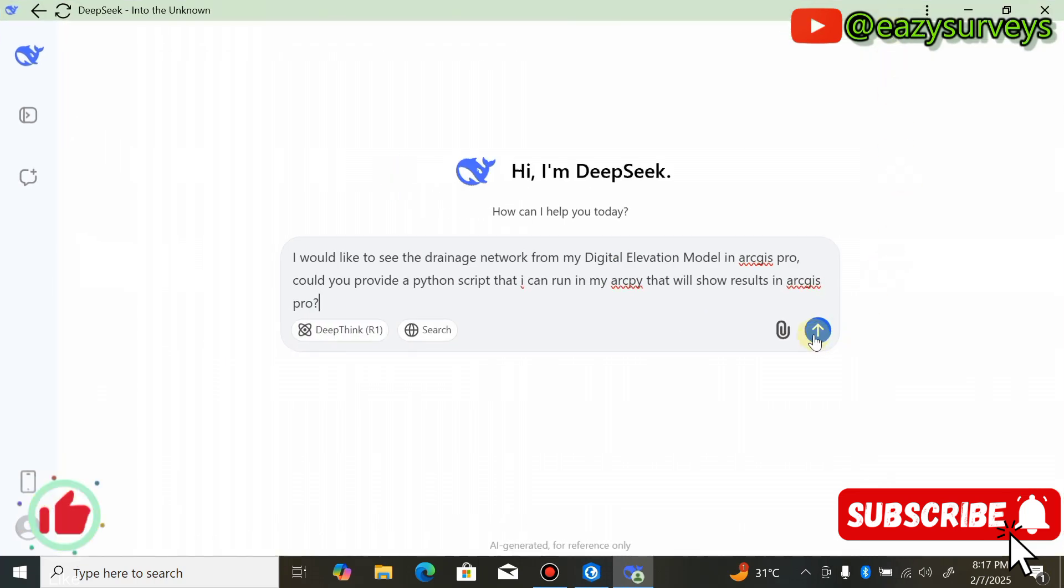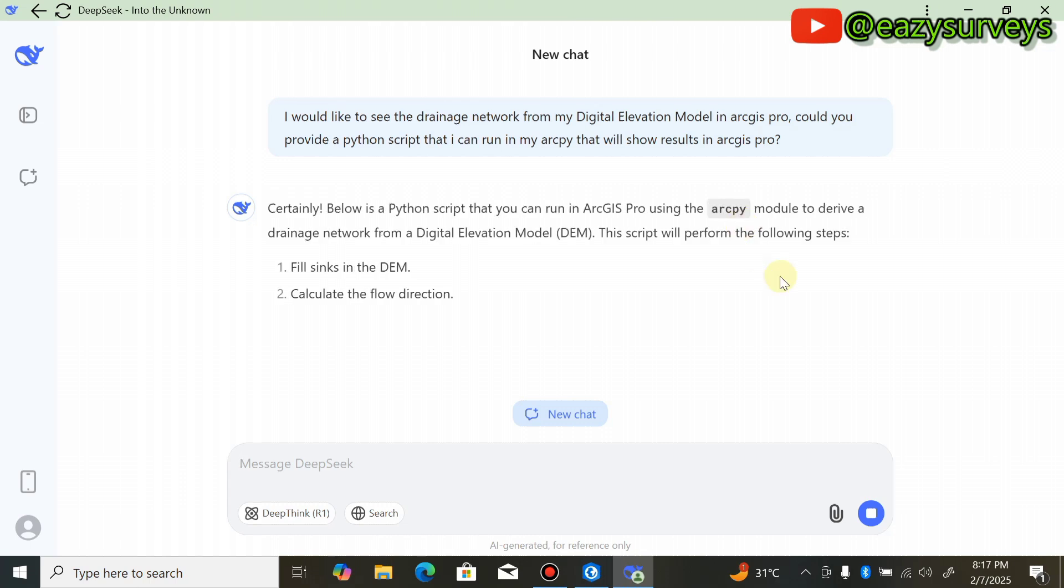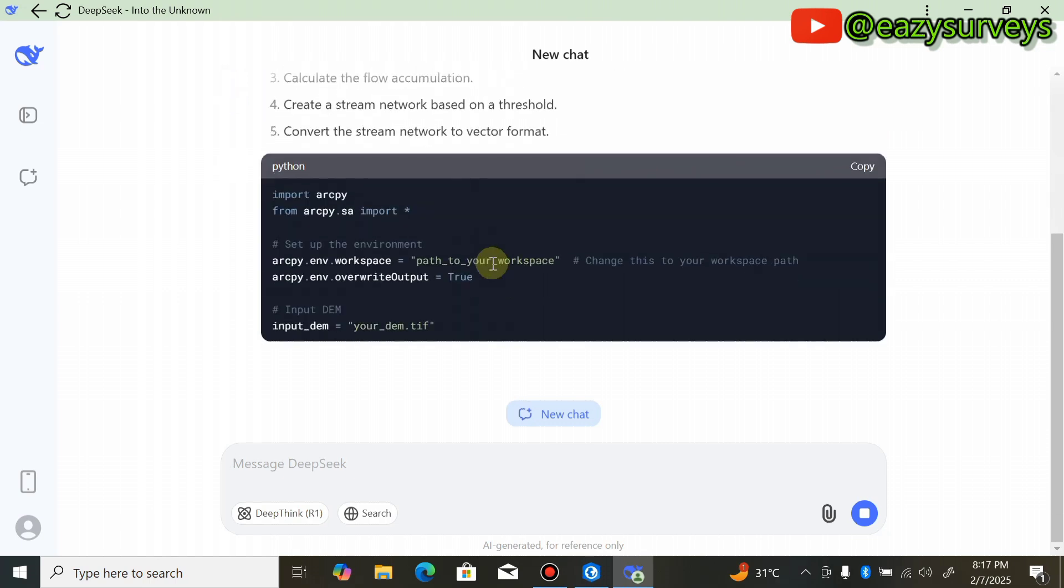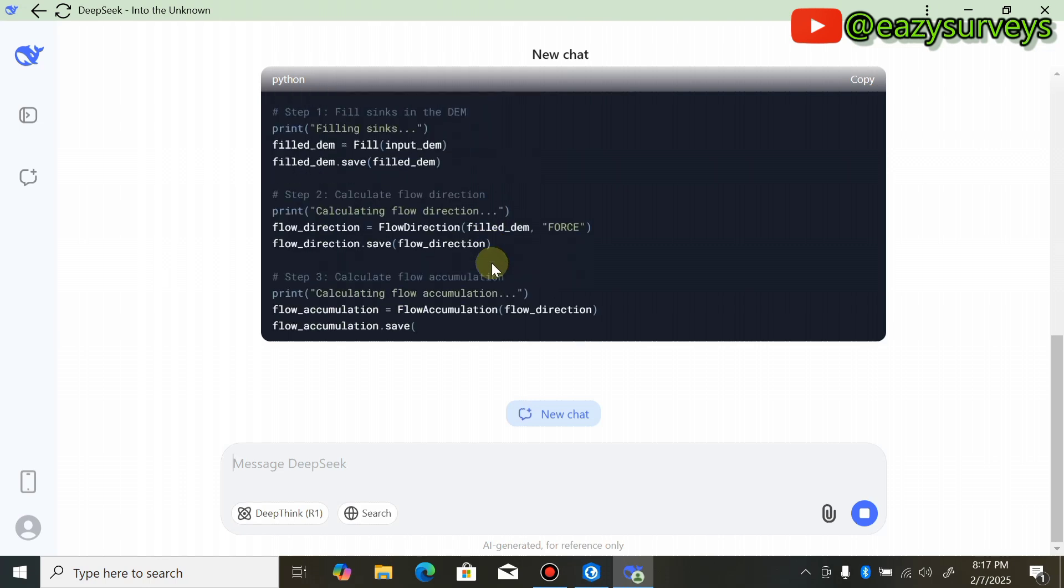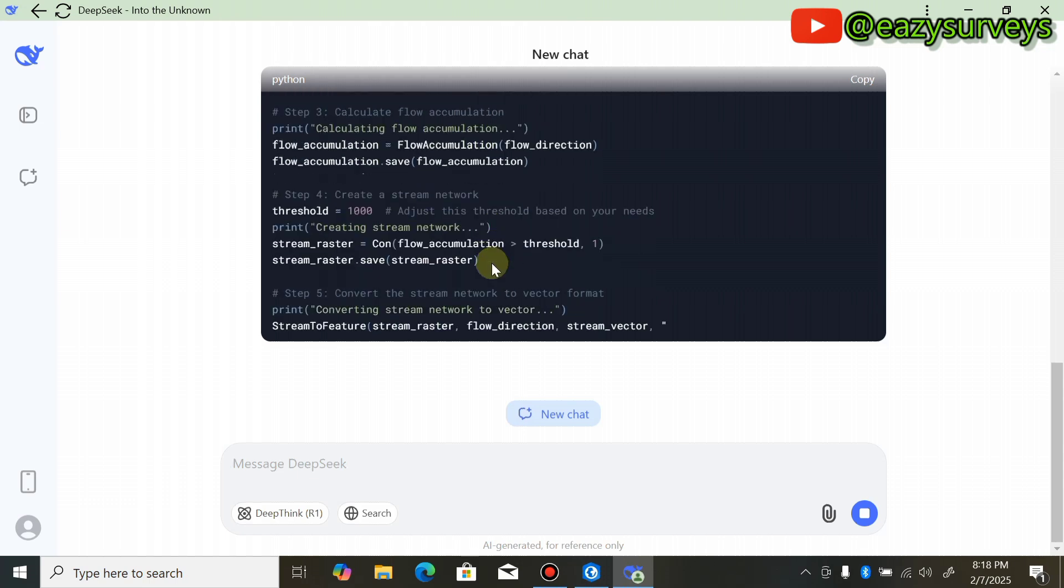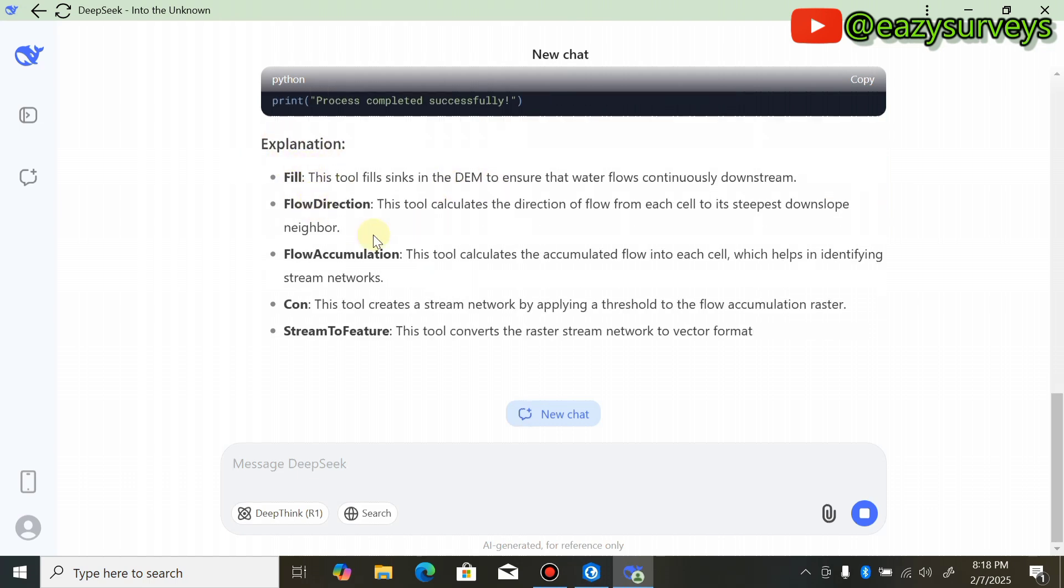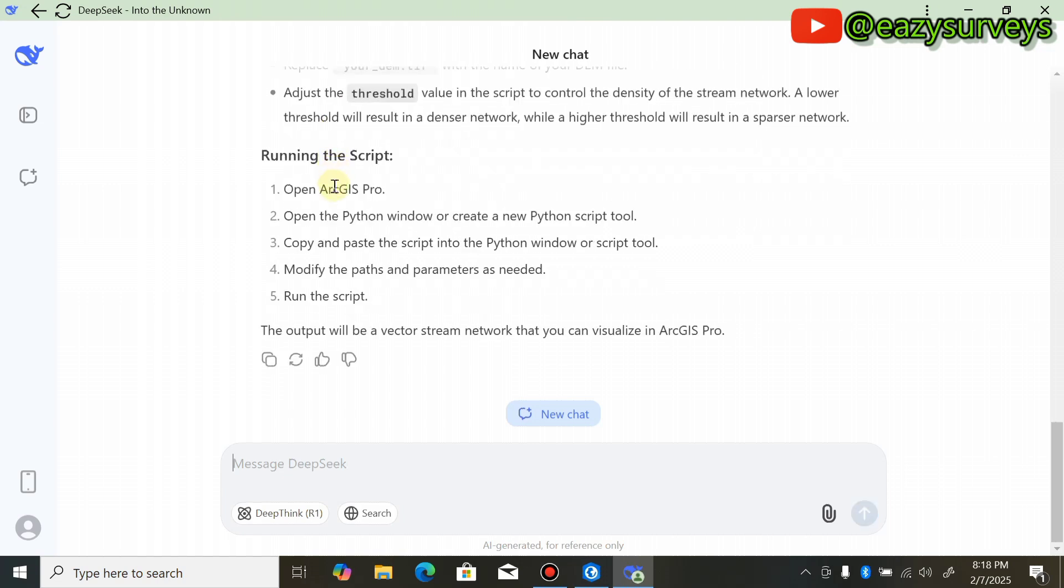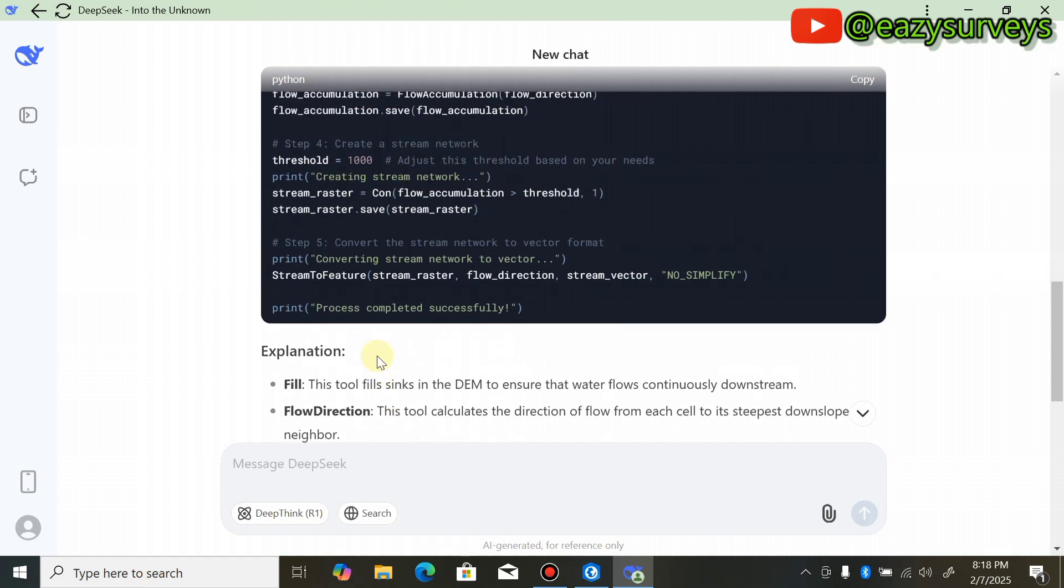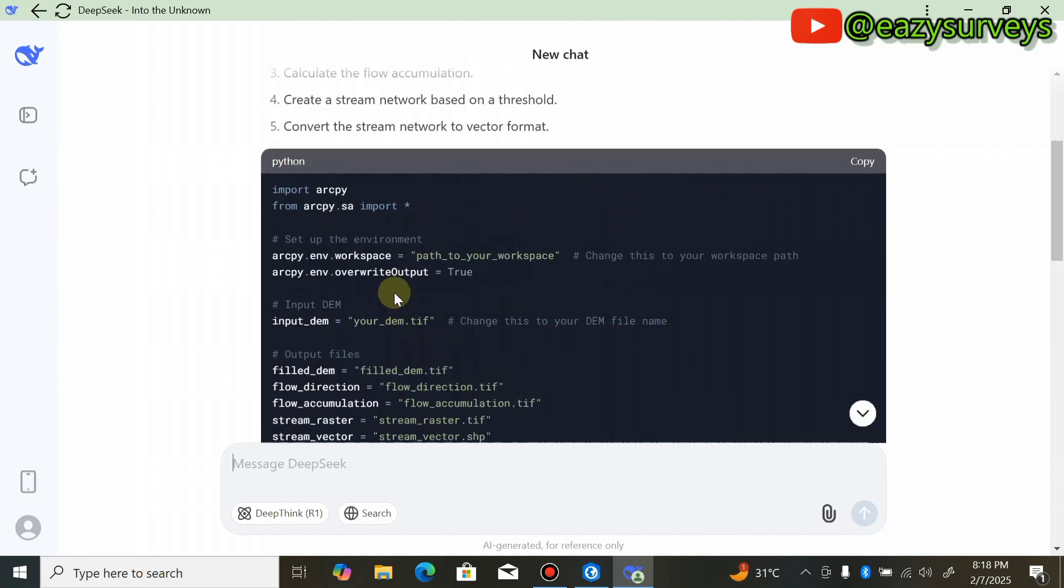In ArcPy that will show results in ArcGIS Pro, make sure your system is connected to active internet, then click Send. Automatically it will start generating a Python script that you'll copy and paste in your ArcPy in ArcGIS Pro to generate a drainage network for your study area. You'll see a brief explanation of the different deliverables. When generating manually, you'll need these: the filled DEM, the flow direction, the flow accumulation, the Con, the stream network, and the stream to feature that converts the raster stream network to vector format.